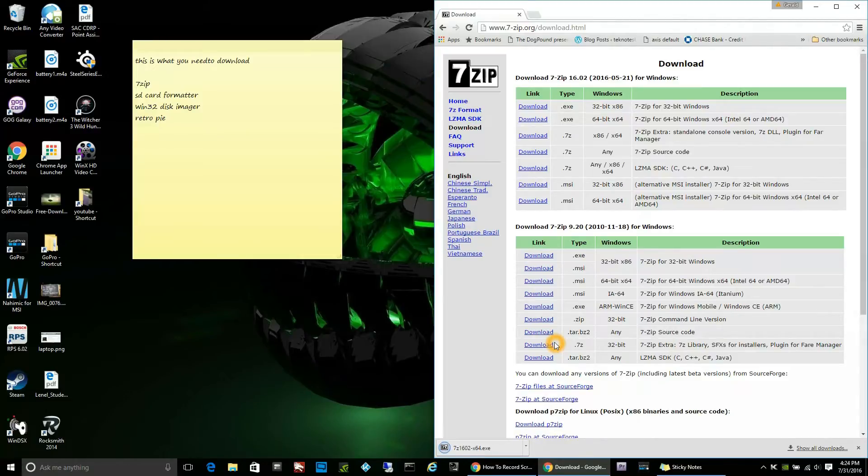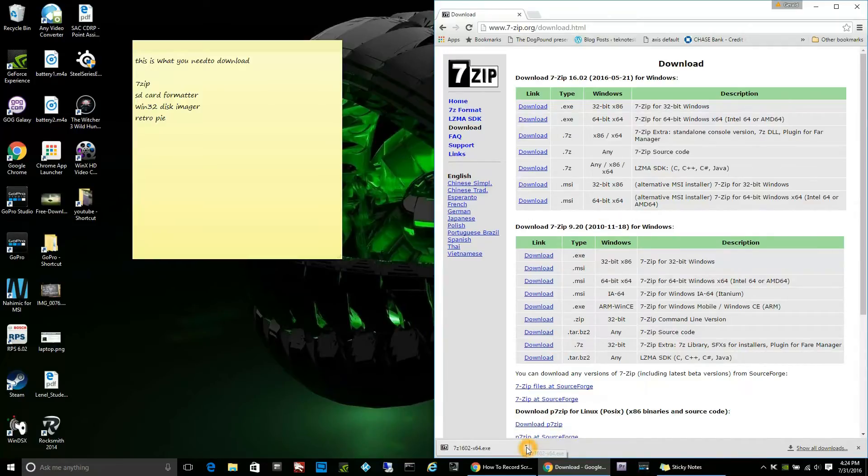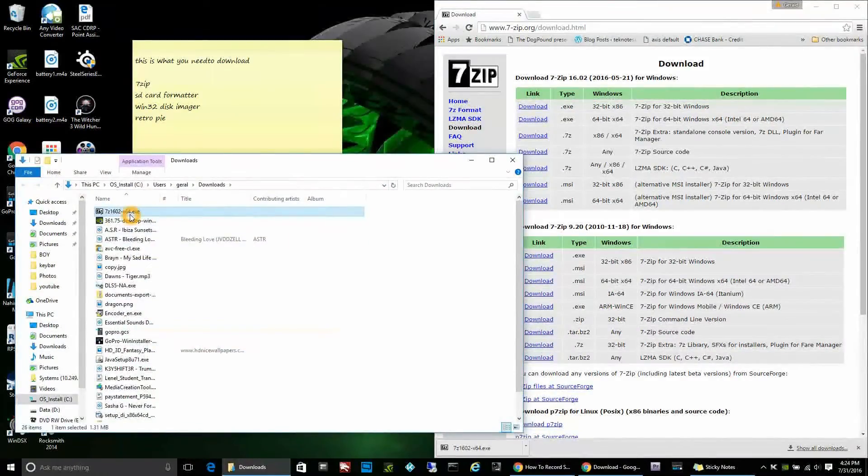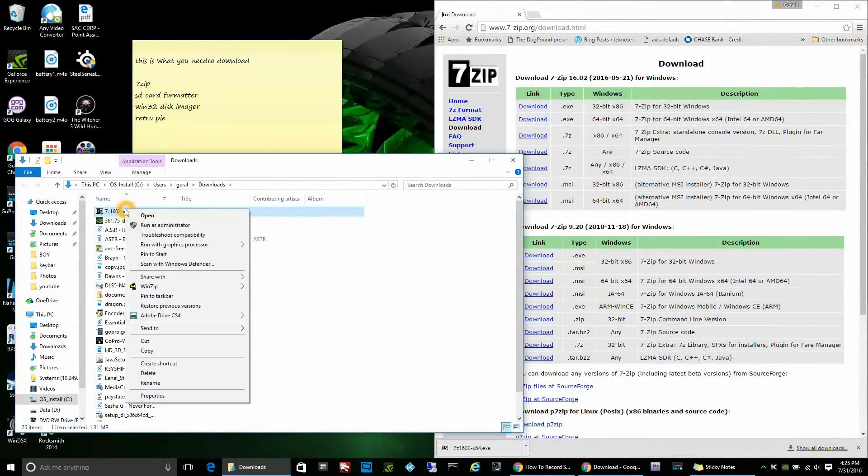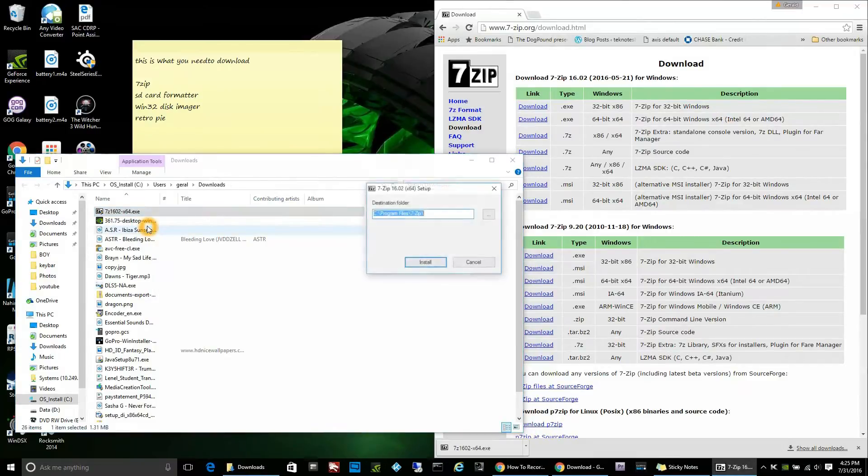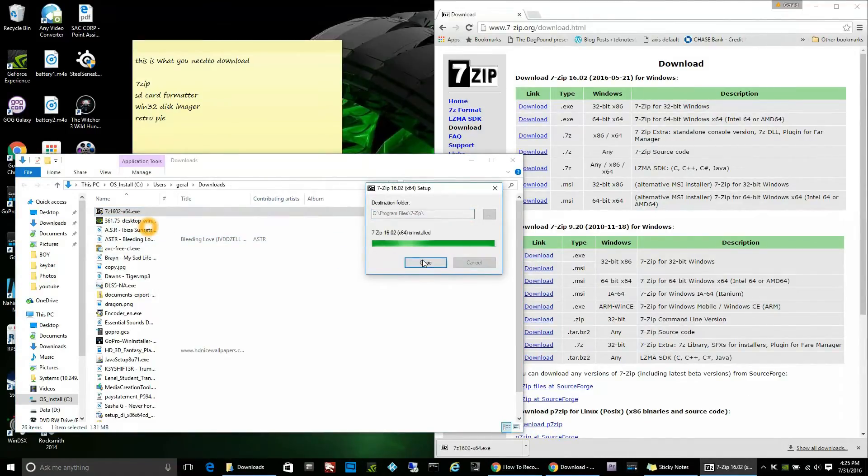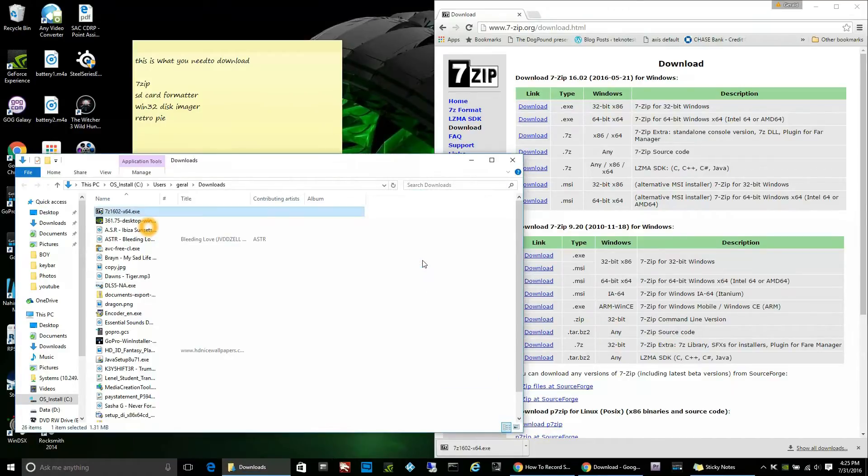As you can see here, I went to Google and just did a search on 7-zip and it took me right to the download screen. I was able to download the software and then I always right-click on the actual file and run as administrator. If you got UAC turned off in Windows, technically you don't have to do that, but I do it anyway just as force of habit.